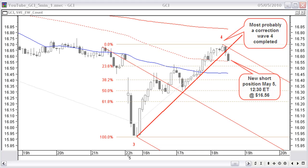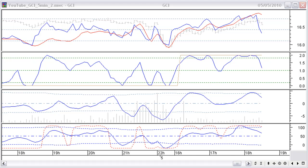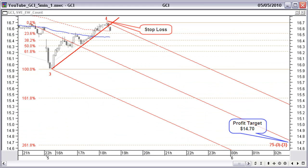We do not want to trade from the long side for now, so we are waiting for the next opportunity for a short trade. Now it looks like correction wave 4 is completed. Price breaks the uptrend line, turns against resistance, and as you will see in the following chart, all indicators have already turned down. We open a short trade May 5 at 12:30 ET at $16.56. The indicators confirm a down move. A downward pitchfork and a historical Fibonacci projection at 260.8% gives a price target around $14.65 for May 6.